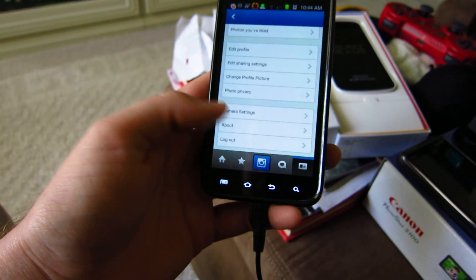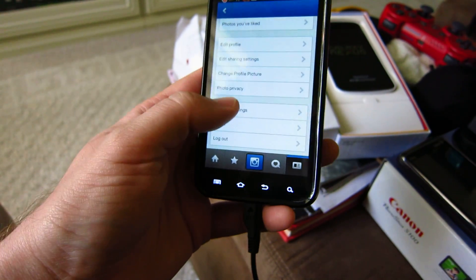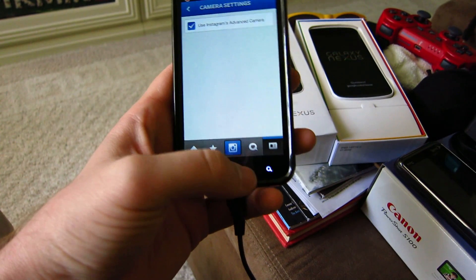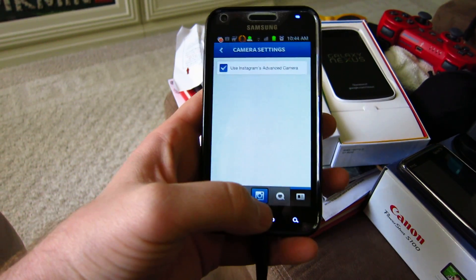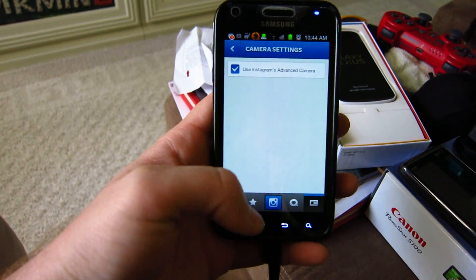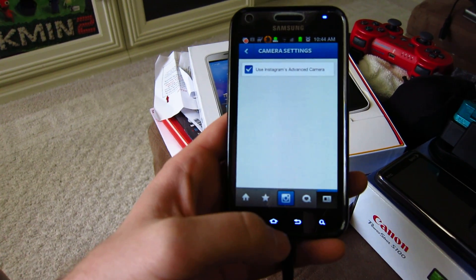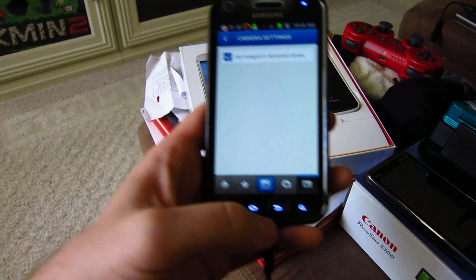Typical camera stuff — camera settings, there's really not much. It just allows you to use Instagram's advanced camera features, which I'm not really sure what those are. It kind of seems like it might just be HDR, but I don't know.